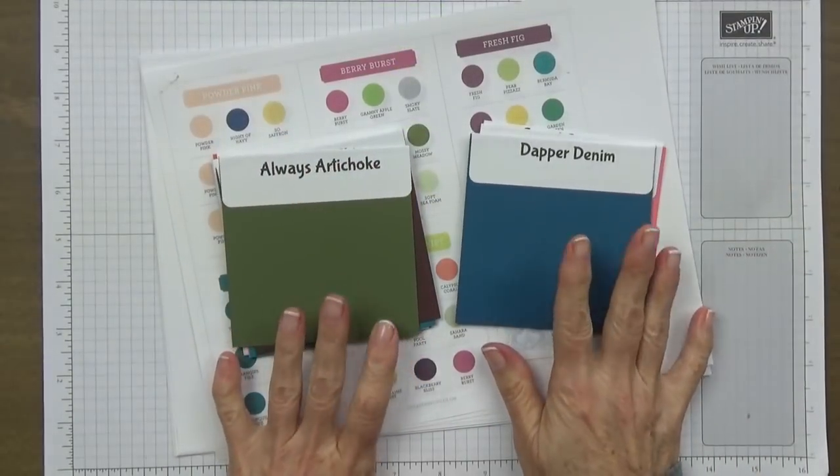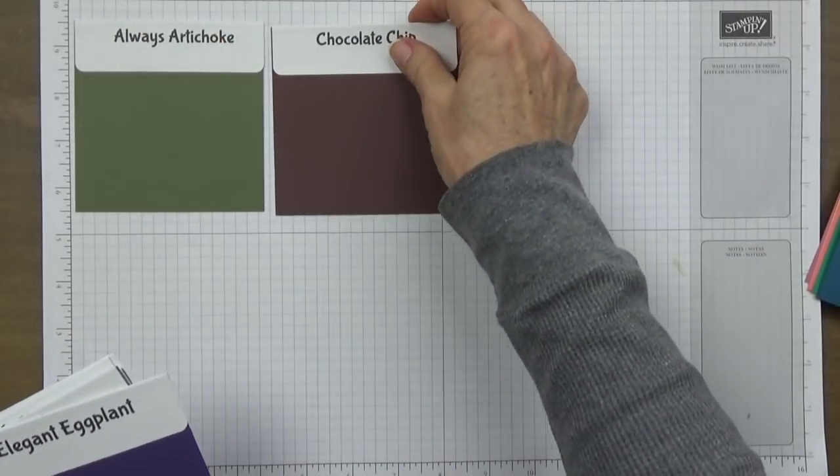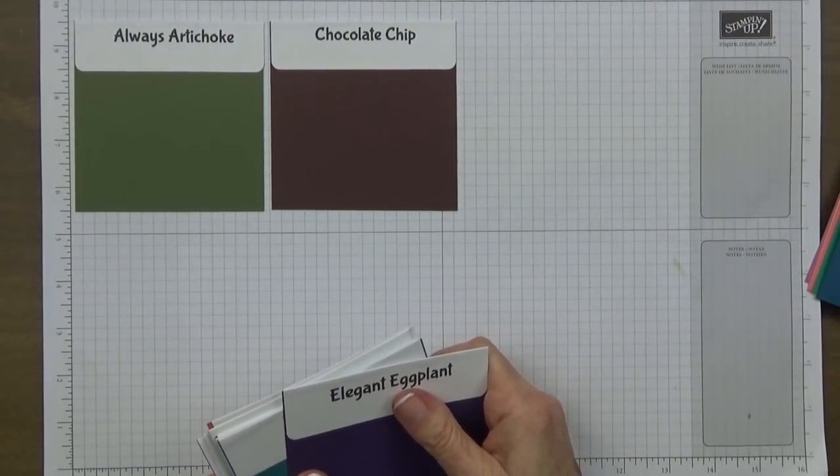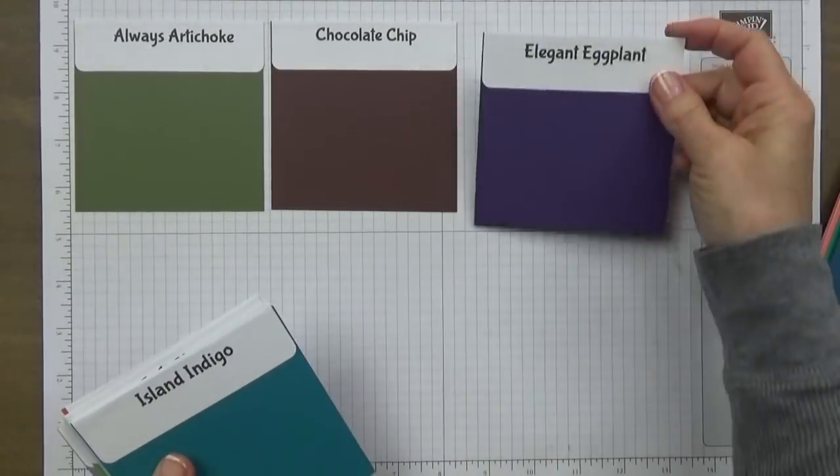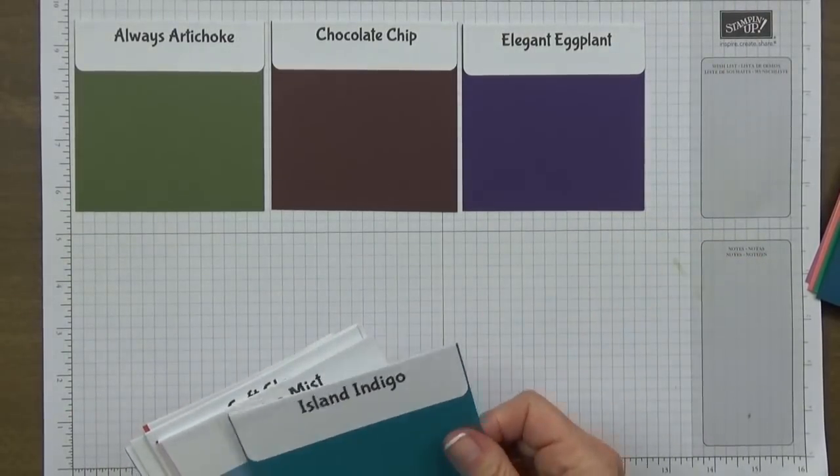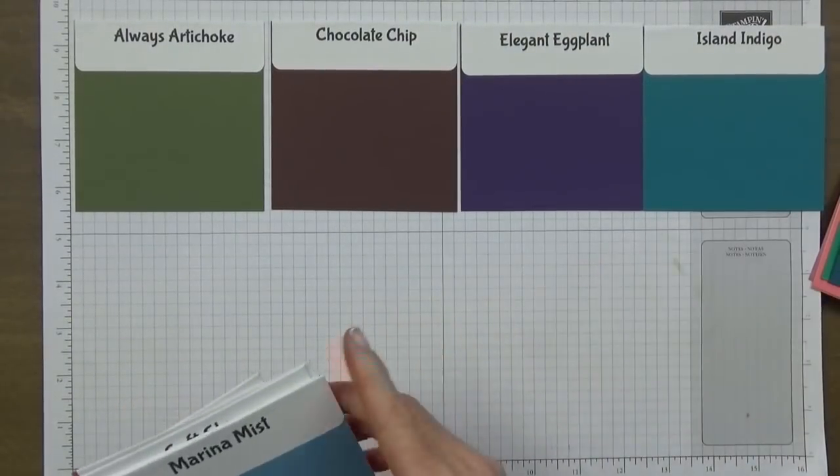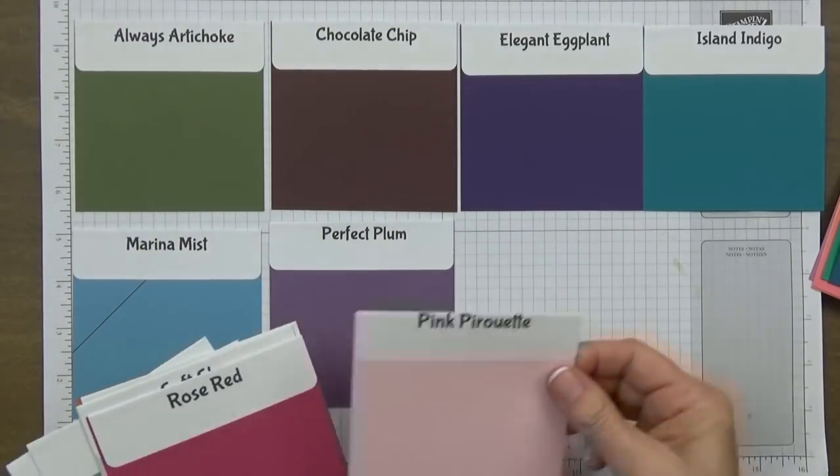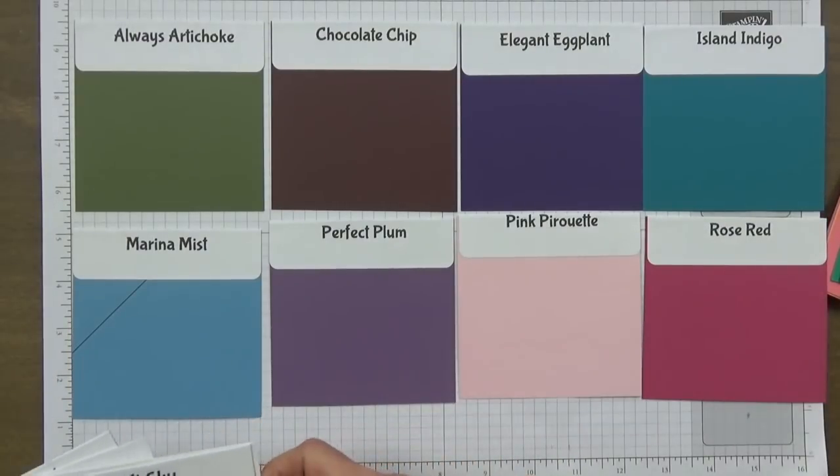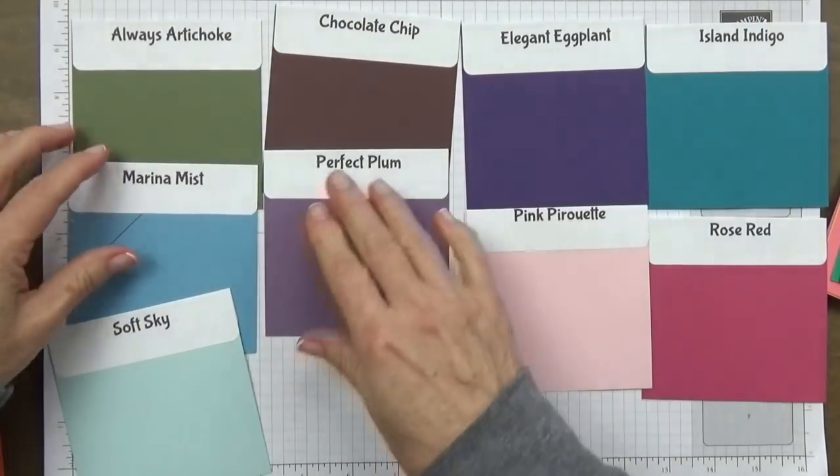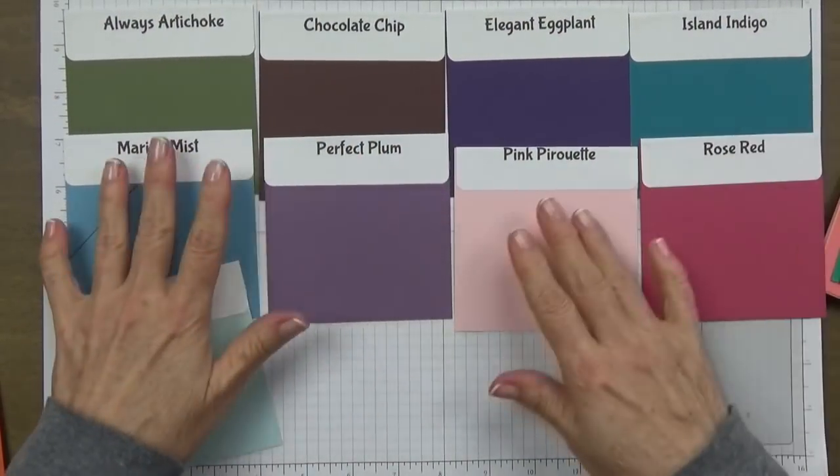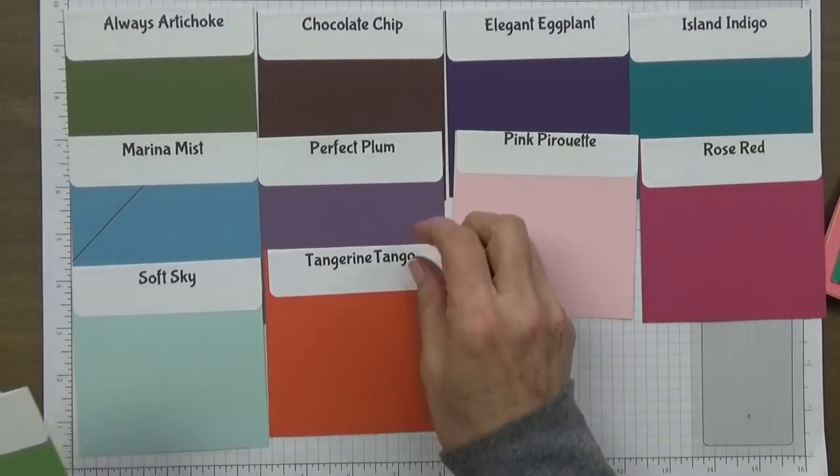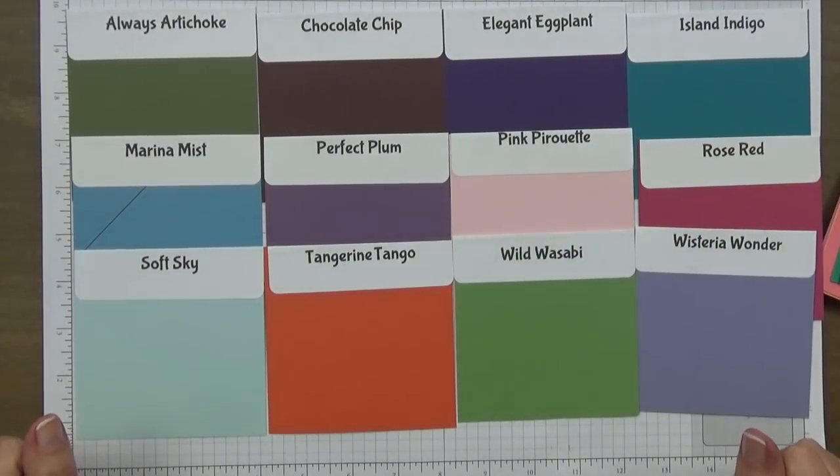So let's go through our colors that are retiring. We have Always Artichoke, Chocolate Chip which I'm kind of sad to see go, Elegant Eggplant - I'm really going to miss that one, purple is my favorite color. Island Indigo, Marina Mist, there's another purple that I love, Perfect Plum. Pink Pirouette, Rose Red, Soft Sky, Tangerine Tango, Wild Wasabi, and Wisteria Wonder. So all of these colors are going bye-bye.